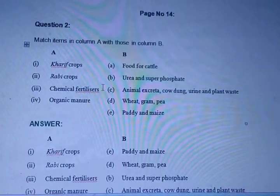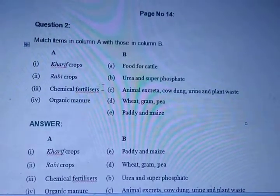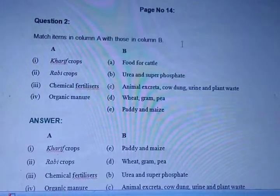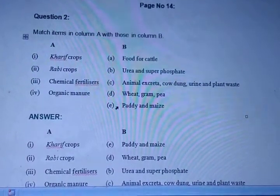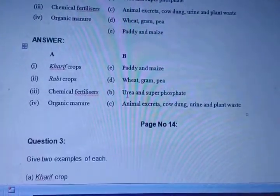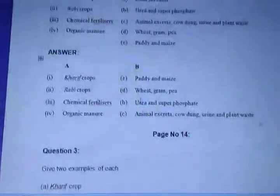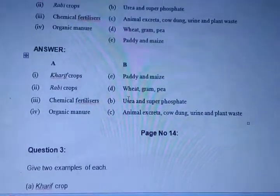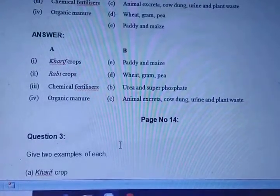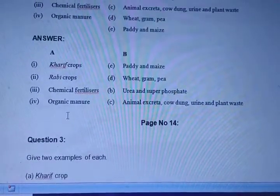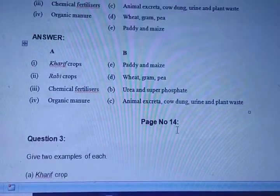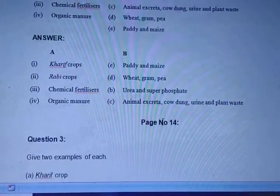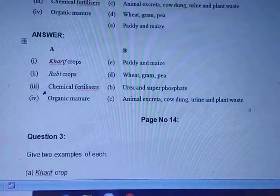Question number two: Match items in Column A and Column B. Column A has Kharif crops, Rabi crops, chemical fertilizers, and organic manure. The answers are: Kharif crops - paddy and maize; Rabi crops - wheat, gram and pea; chemical fertilizers - urea and super phosphate; organic manure - animal excreta, cow dung, urine and plant waste.